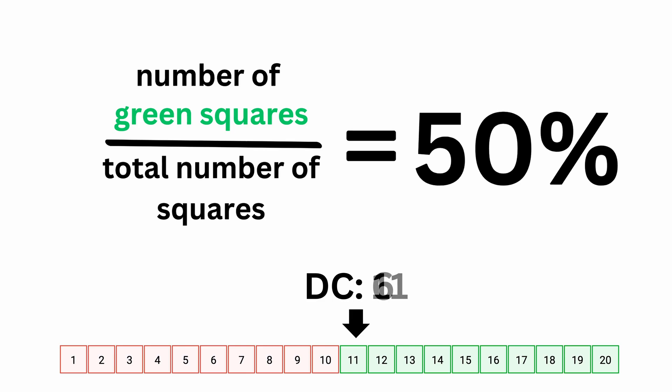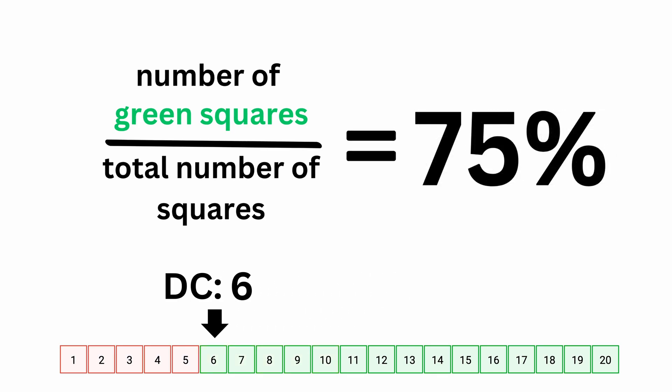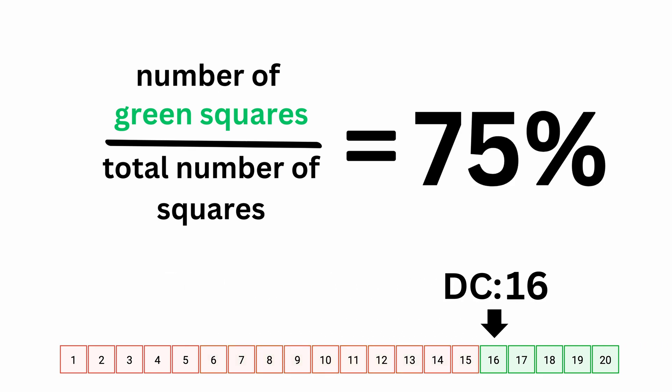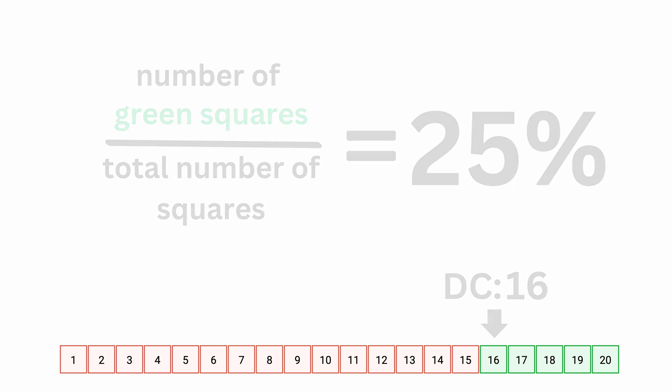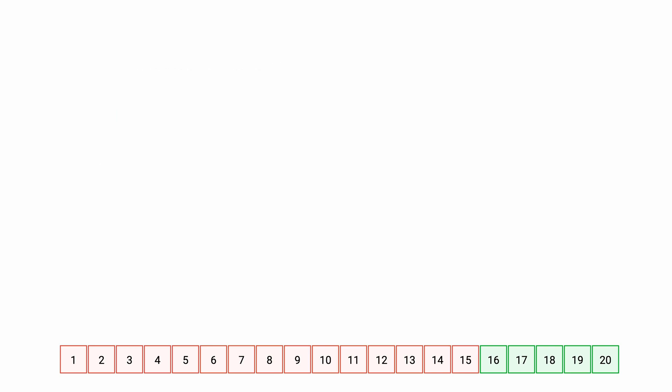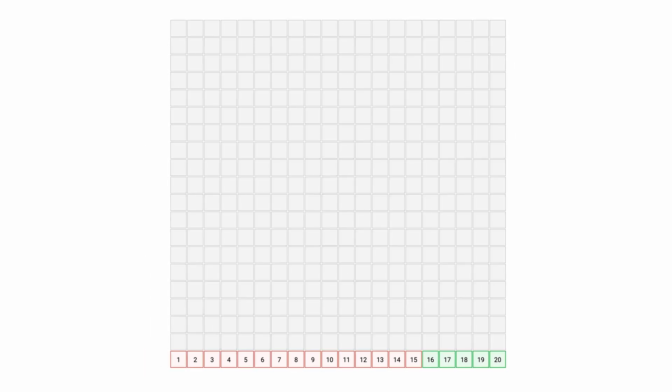In comparison, DC 6 gets us a 75% chance and DC 16 only 25%. If we're throwing two dice, we cannot easily represent them with a single row. We need a whole square. This time there's a square for each pair of results.